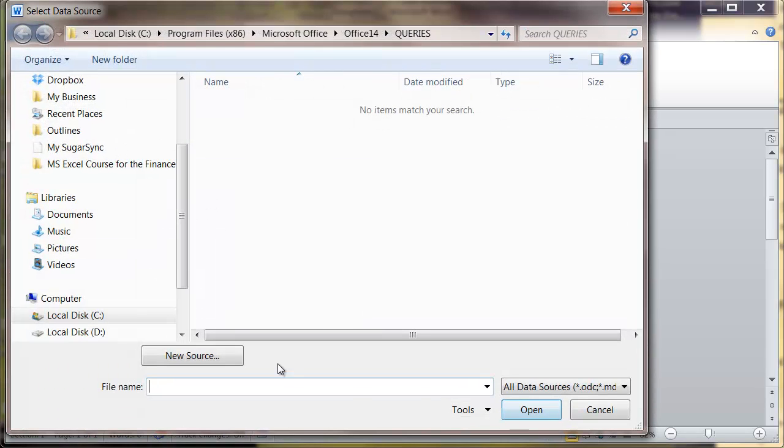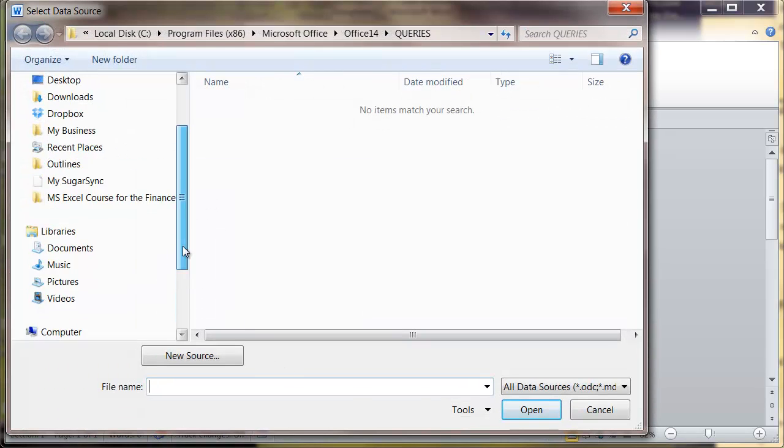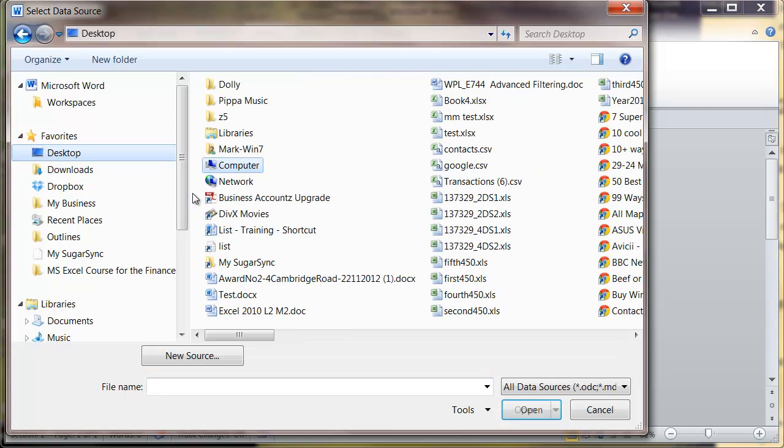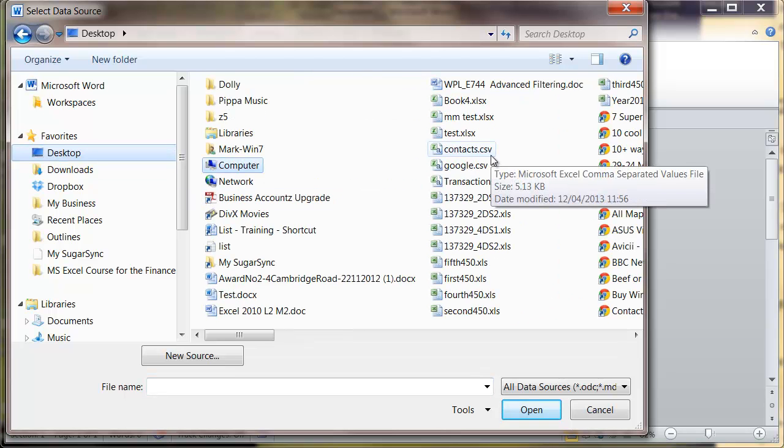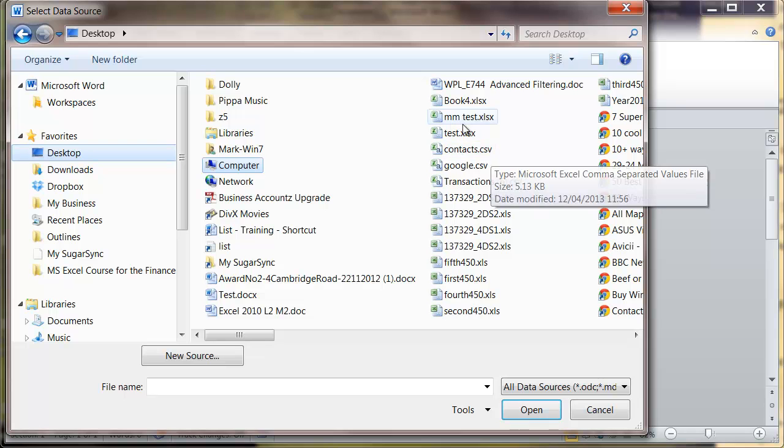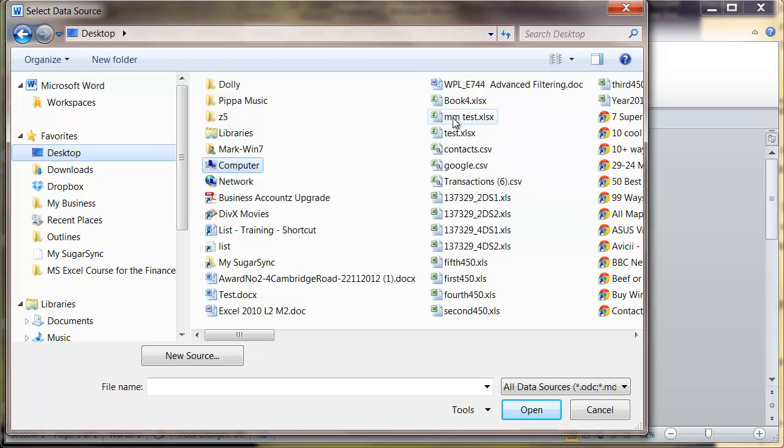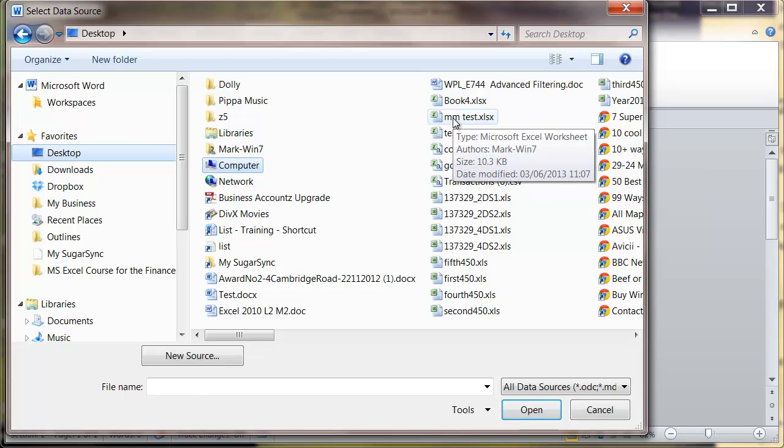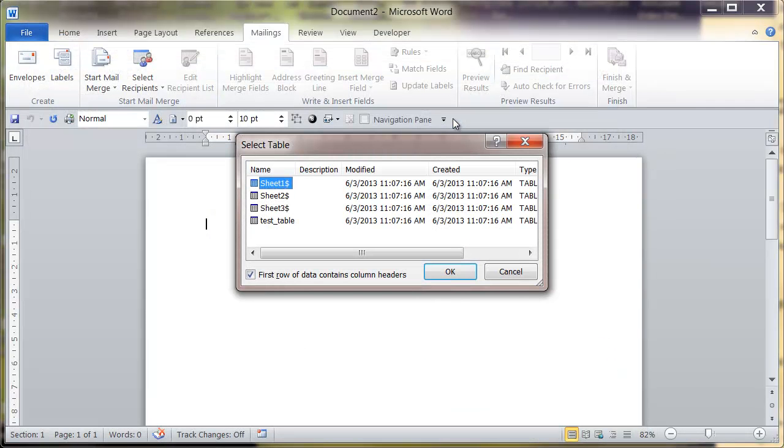And from here just navigate to that mail merge file, which is this one here, mm test. My data is in sheet one, select okay.